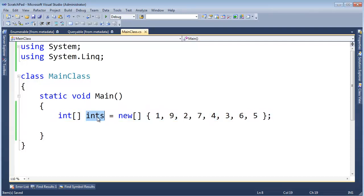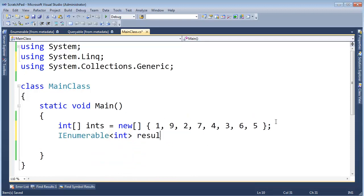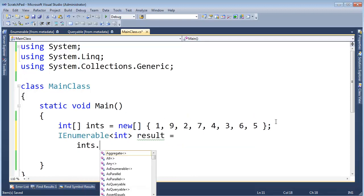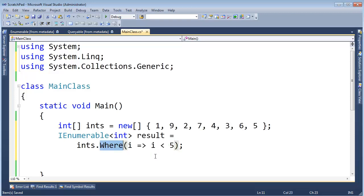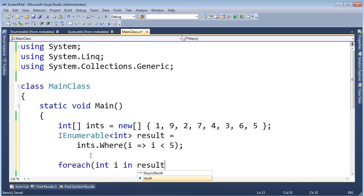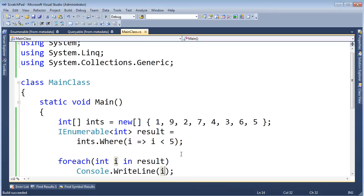First of all, I want to go back to basics. I have this ints array — I did something similar in the lambda expressions video. I want to get all the ints where they are less than 5. So I'm going to say: IEnumerable<int> result = ints.Where(i => i < 5). This works exactly how I showed in the lambda expressions video. The compiler turns around and converts this to a regular method, invokes Where on Enumerable, and gives all the ints where they are less than 5. For each int i in result, we print it, and we see all ints less than 5.